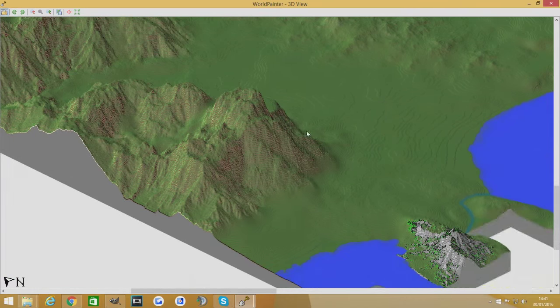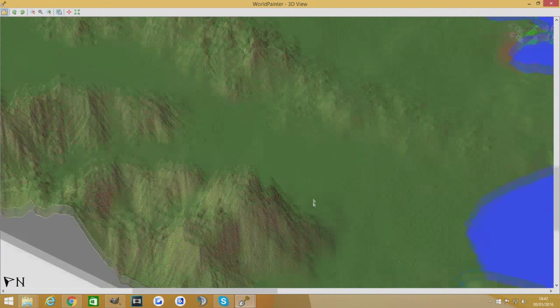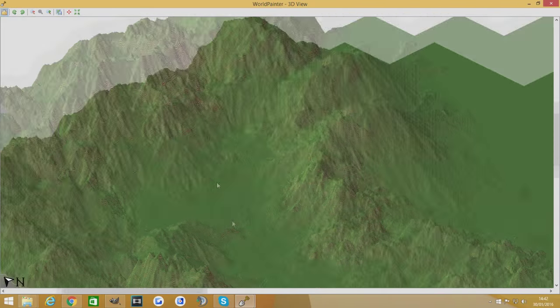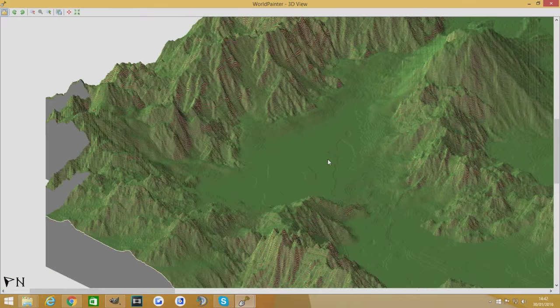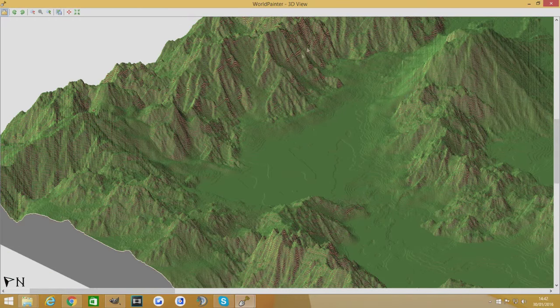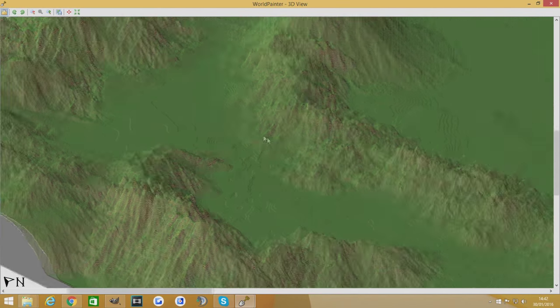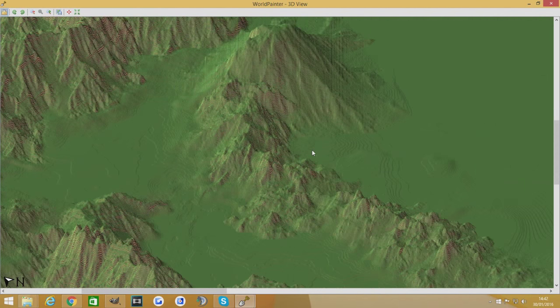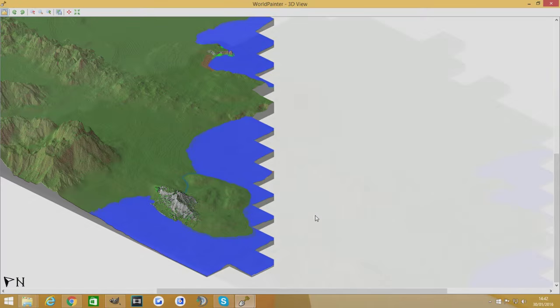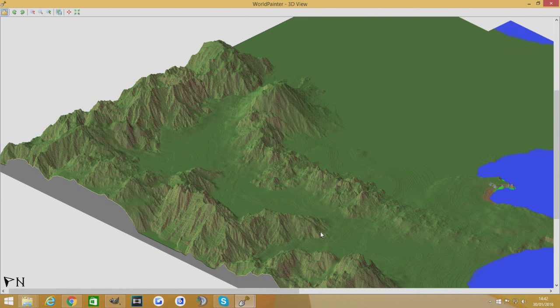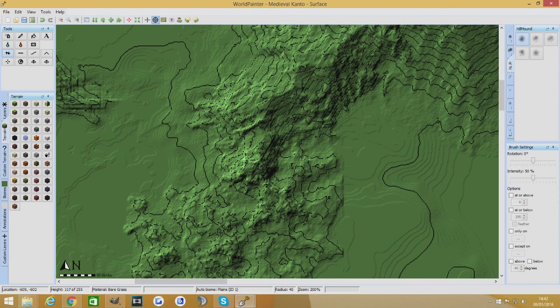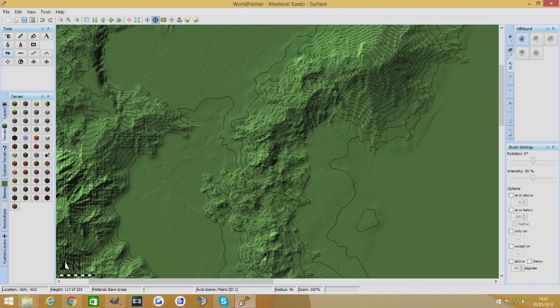I think we're kind of alright for the majority of this terrain. Obviously these are very steep. I want these to be steep. So I think we're kind of ready to do the painting of the terrain. Which is the point of this video. So let's get started then. Let's stop talking. Let's get on with it.